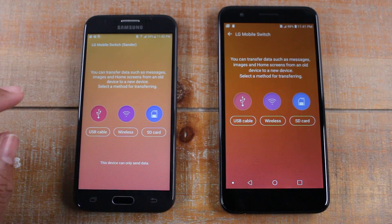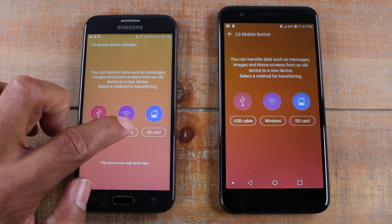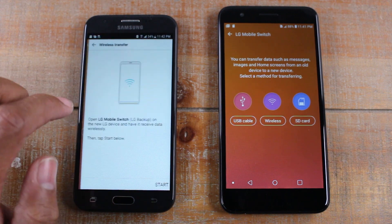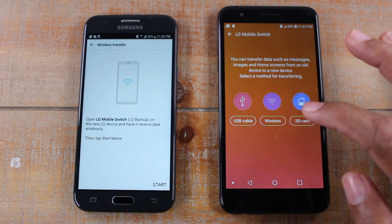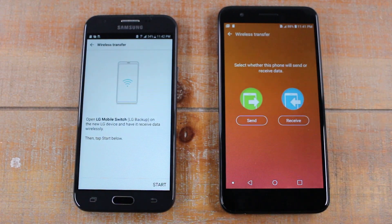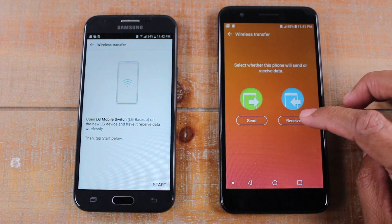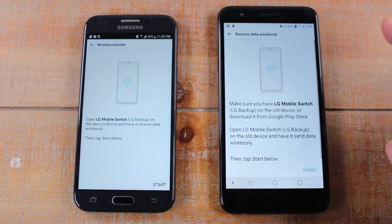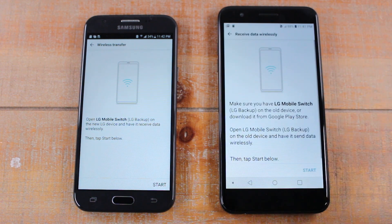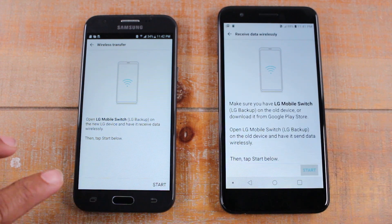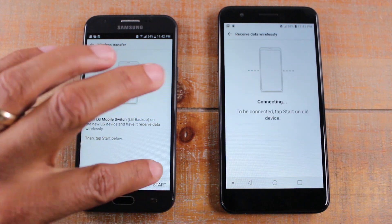Go ahead and select Wi-Fi or wireless on both phones. On the K30, select receive and hit start on both phones.